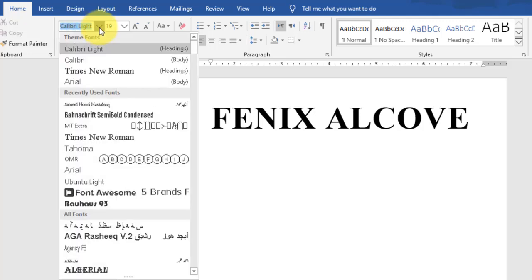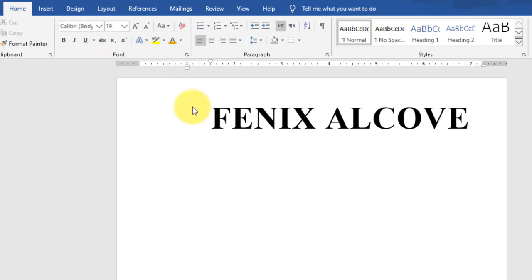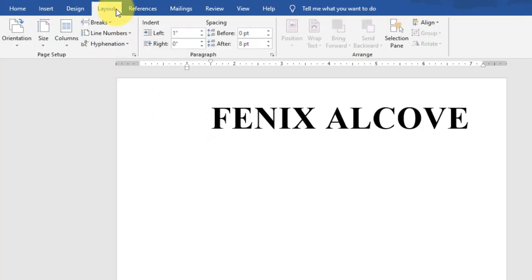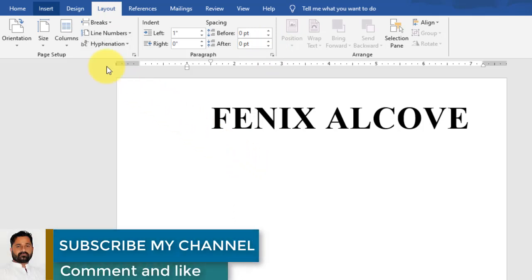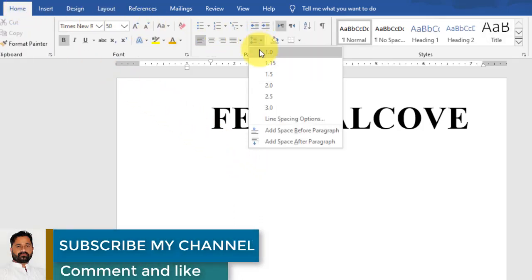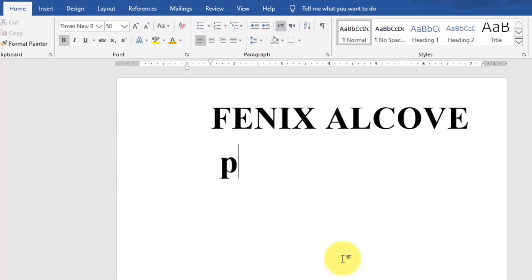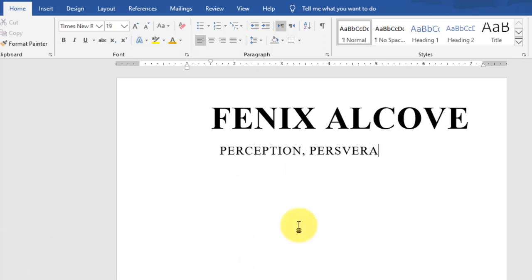Press Enter, change the font size to 19, and remove the bold style. Change the font to Calibri. Also remove the extra spacing between paragraphs and lines — set it to 0. Set the line spacing between lines to 1.5 or 1. Then type the second line of the letterhead.